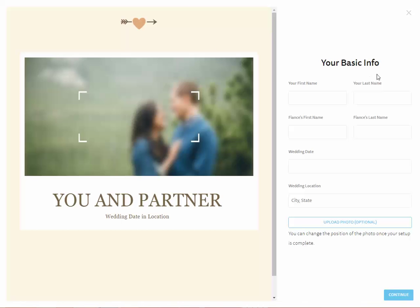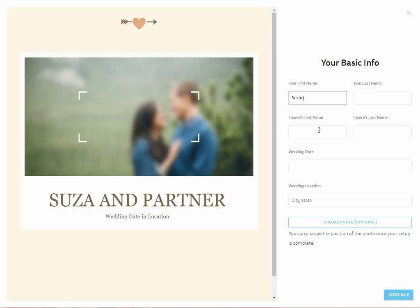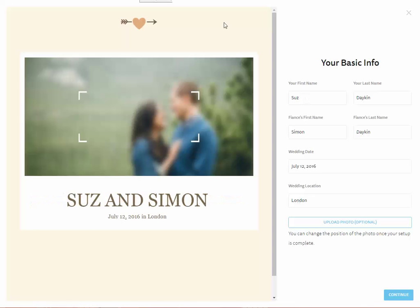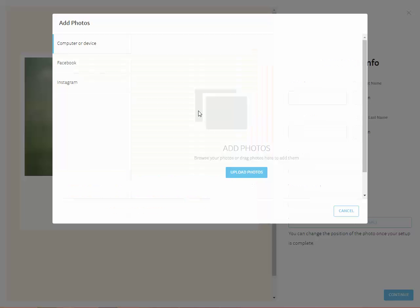As you can see, you've got a section on the right-hand side that asks you to fill in your basic information, which is really self-explanatory. I'll go ahead and do that — okay, so I've now filled in all of the details on the site and I'm going to upload a photograph as well.